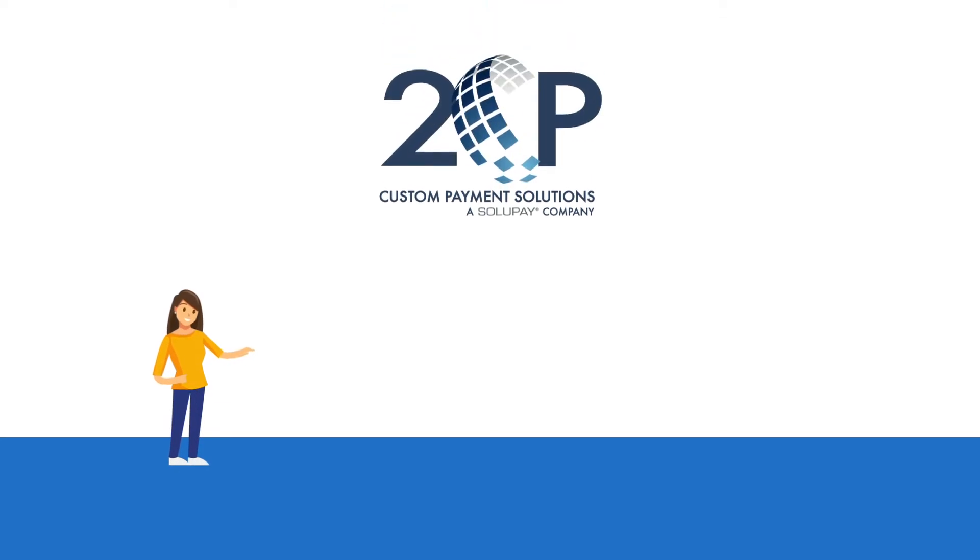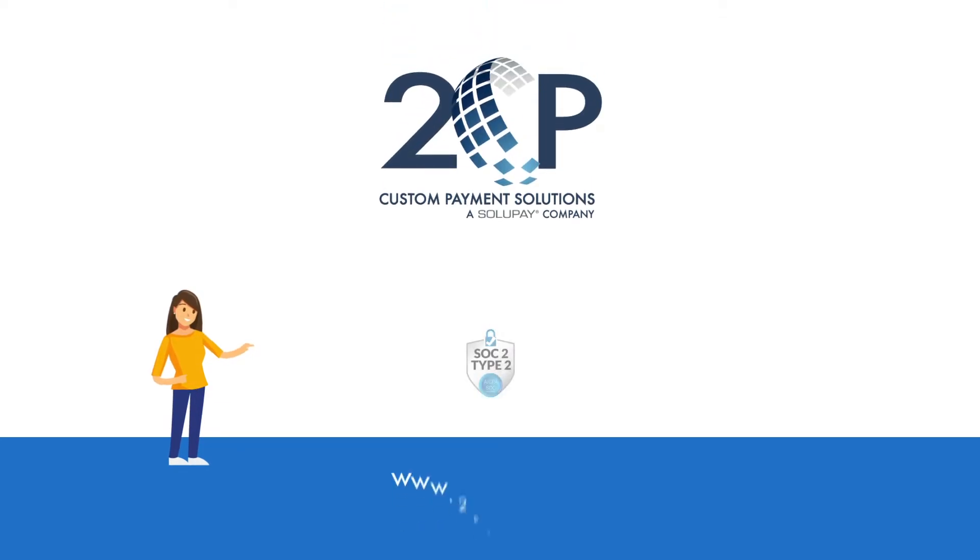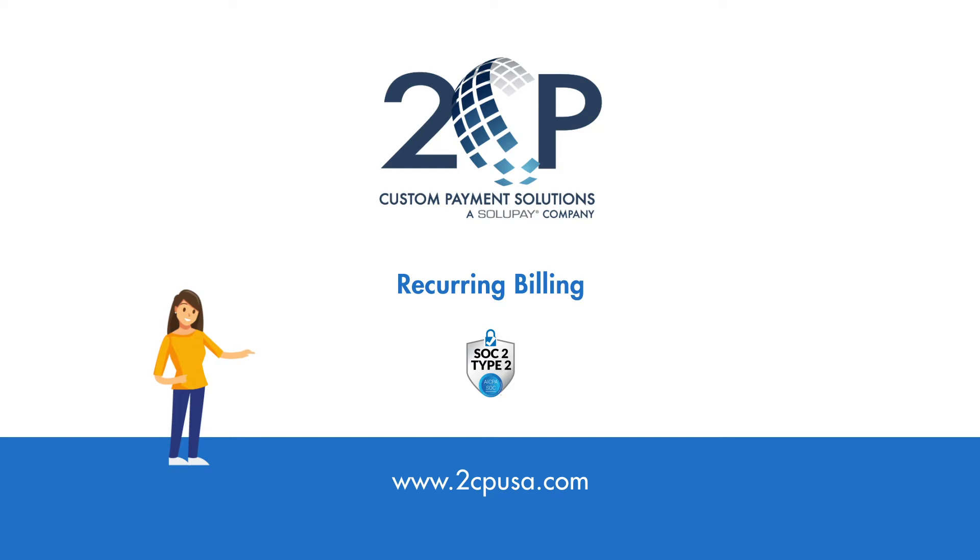Invoice quickly, get paid faster, and eliminate data entry with recurring billing from 2CP, a Solupay company.